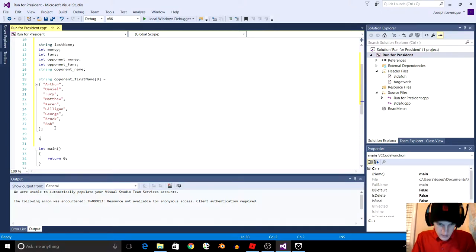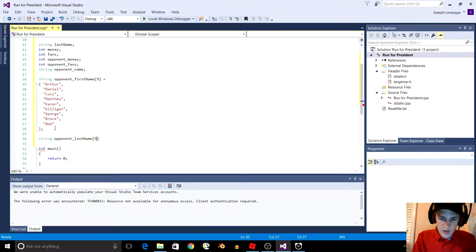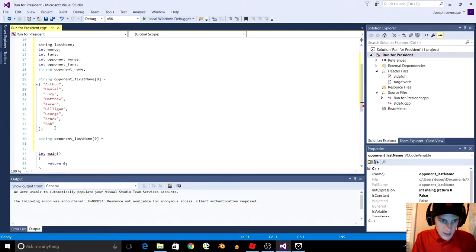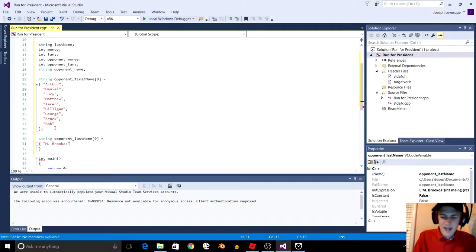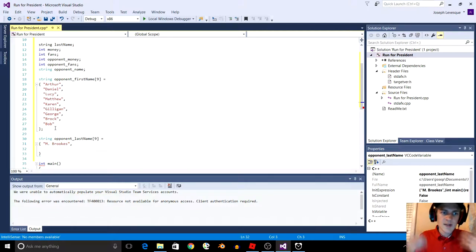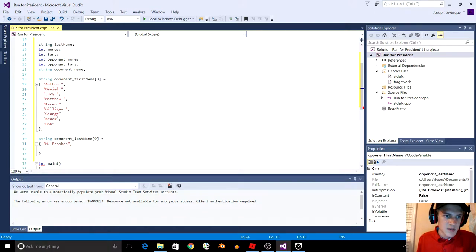Let's add another array: string opponent_last_name. We're going to add an array of last names so it can randomly generate a last name. So M. Brooks — and what I do for the last name, sometimes I put a middle initial as part of the last name and it will just add that. If we did this right now, suppose it randomly picked Arthur and M. Brooks — it would have Arthur and right after the R would be M. So to fix that, we're just going to add a space at the end of all these first names so there's a space between the first and last name.